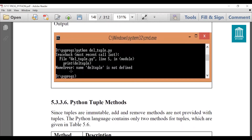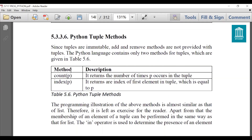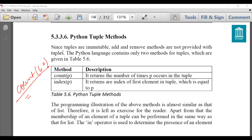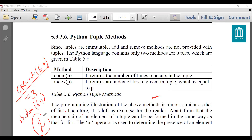Next is Python tuple methods. We have studied many methods for lists, but for tuples there are only two methods because tuples are immutable — we cannot change their elements. Operations like insert and delete are not applicable. The two available methods are count and index. count() returns the number of times a value occurs in the tuple — for example, searching for 60 returns how many times it occurs. index() returns the index of the first occurrence of the specified value — for example, index(60) returns the position where 60 first appears.